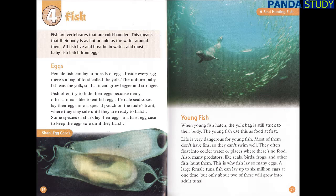Eggs. Female fish can lay hundreds of eggs. Inside every egg, there's a bag of food called the yolk. The unborn baby fish eats the yolk so that it can grow bigger and stronger. Fish often try to hide their eggs because many other animals like to eat fish eggs. Female seahorses lay their eggs into a special pouch on the male's front, where they stay safe until they are ready to hatch.